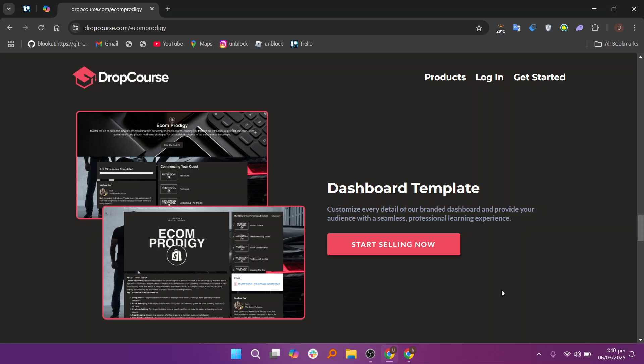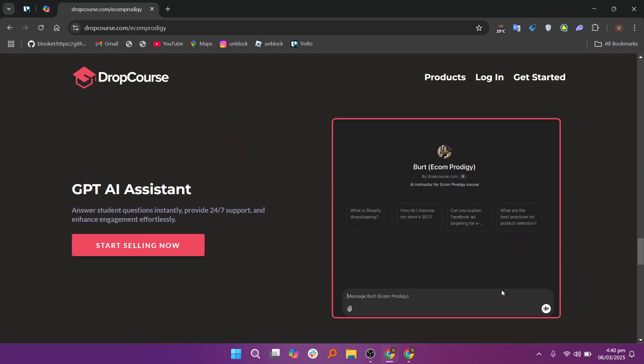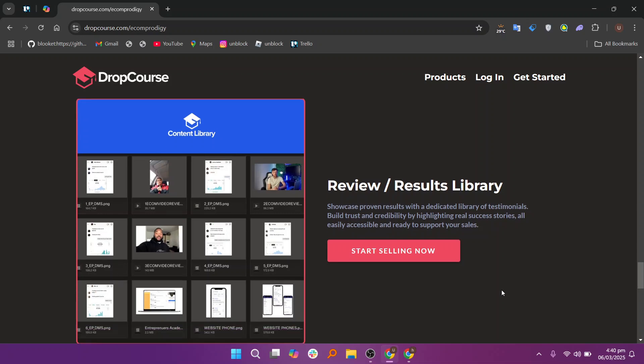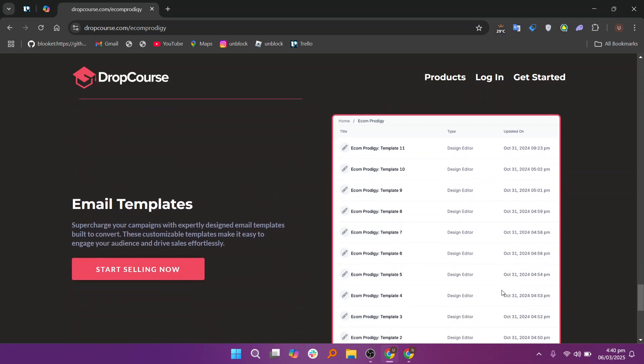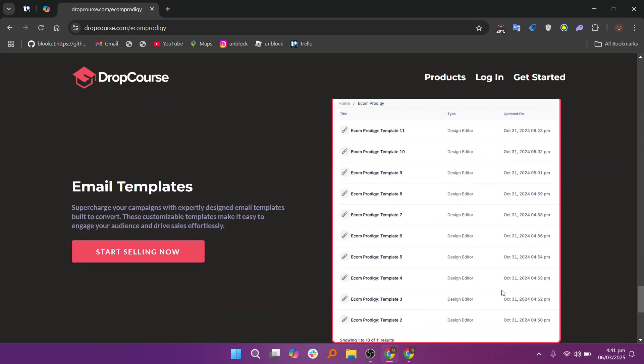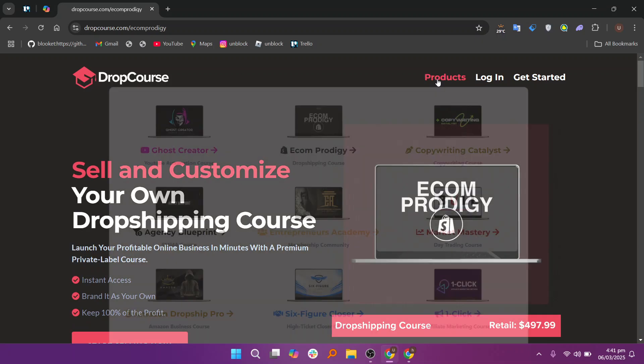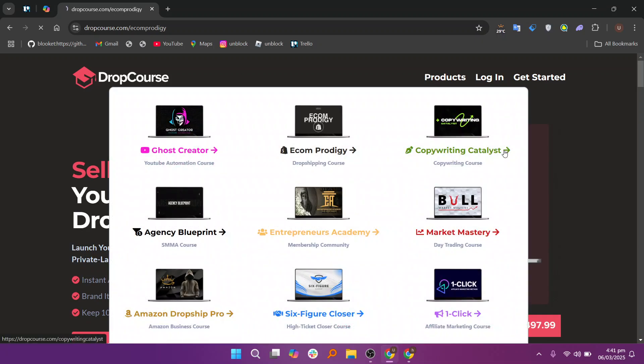For a more personalized experience, DropCourse also allows you to create student profiles. These profiles can include information such as personal details, course progress, and quiz results. Instructors can use this information to tailor the learning experience for each student and provide personalized feedback.